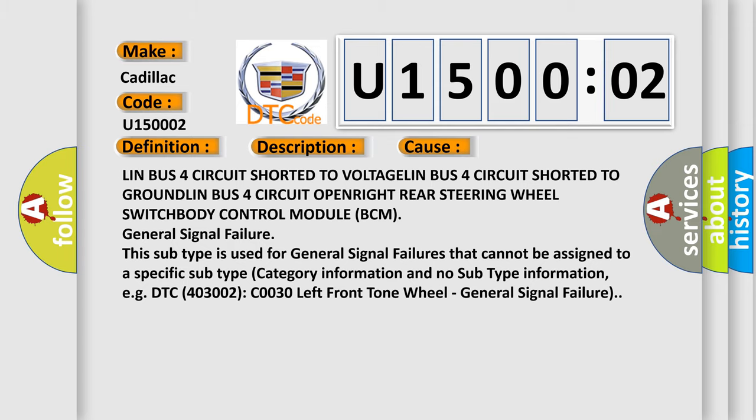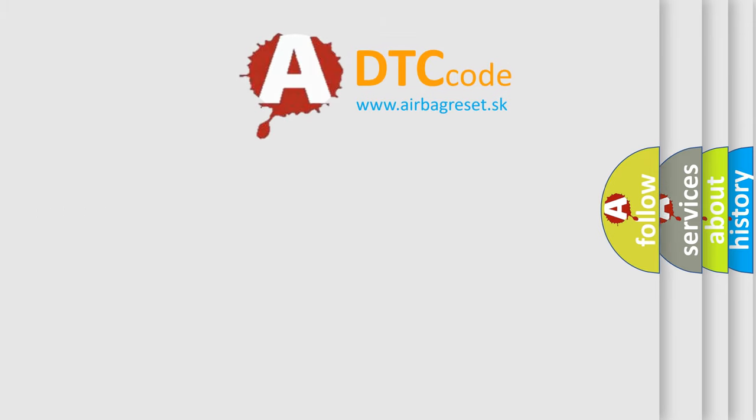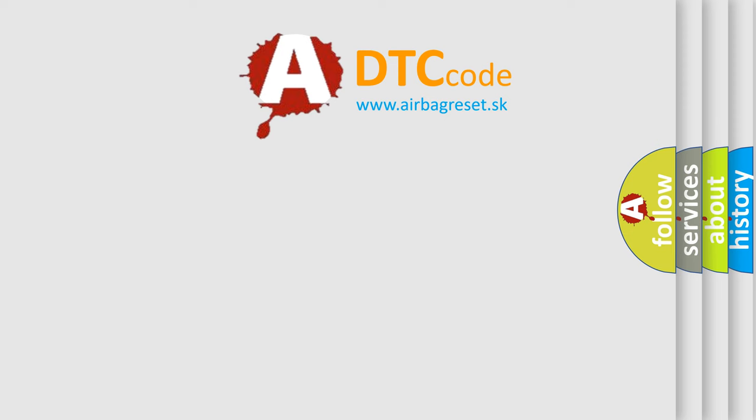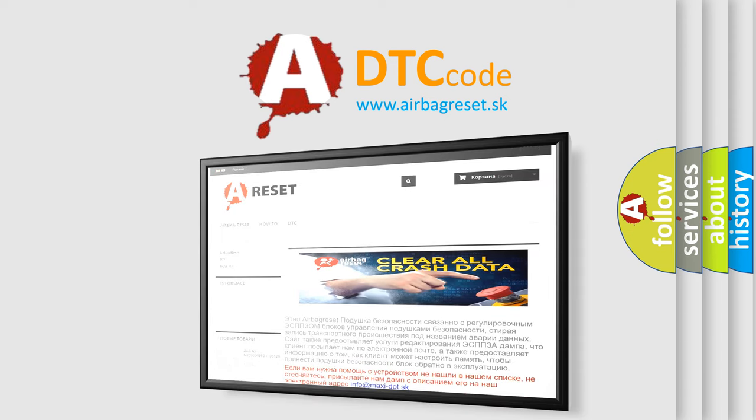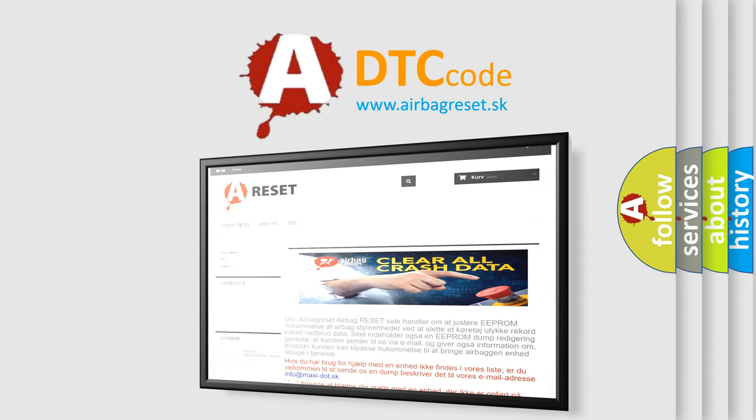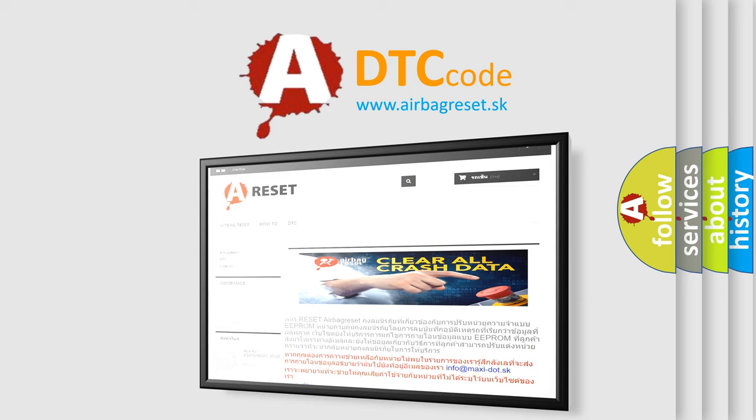The Airbag Reset website aims to provide information in 52 languages. Thank you for your attention and stay tuned for the next video.